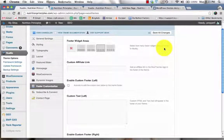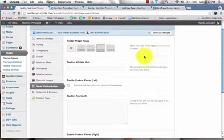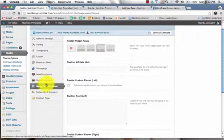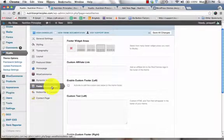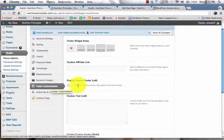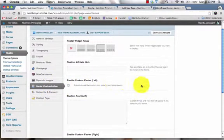Hello, Trent Jesse here. In this video tutorial, I'll be teaching you about the footer customization section within your WooTheme for WordPress.